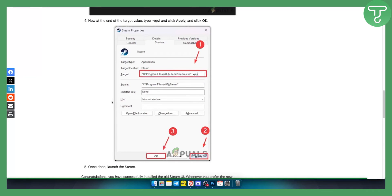So this is pretty much the only way right now to bring back the old Steam UI. If you cannot do this, make sure to contact Steam support.